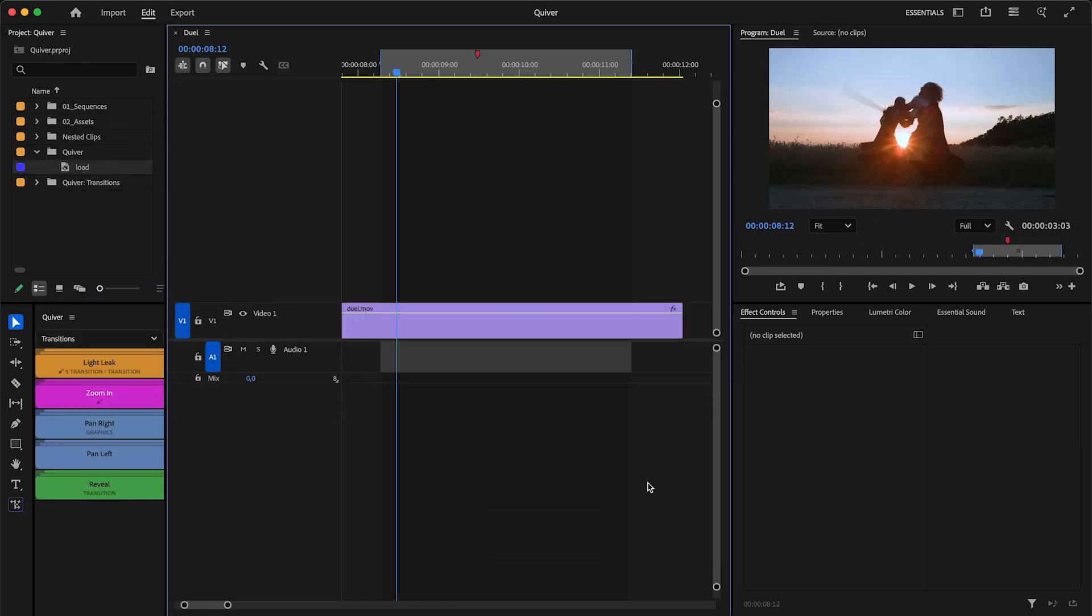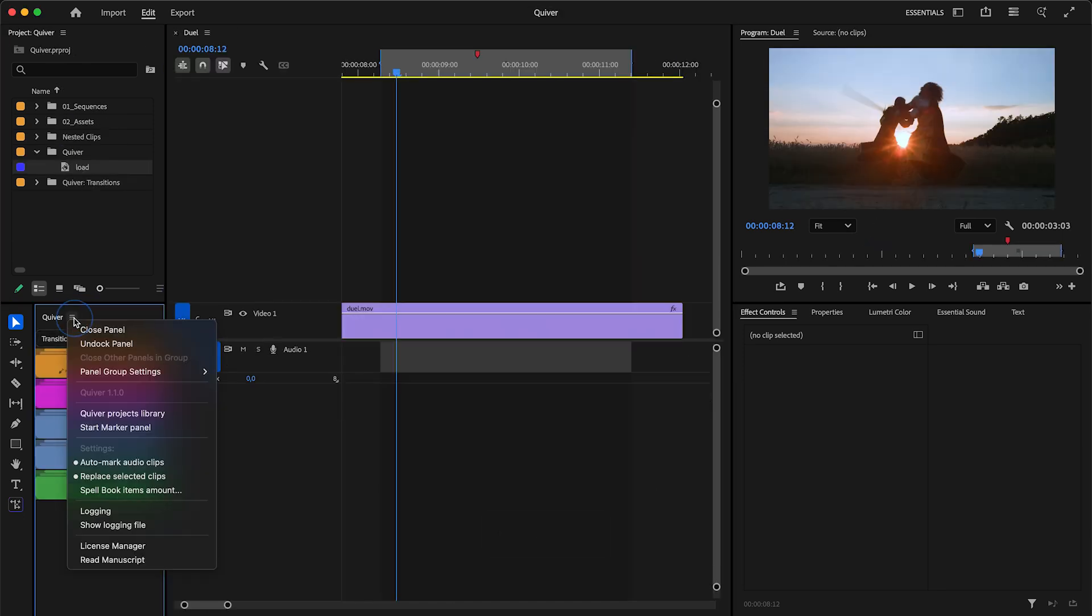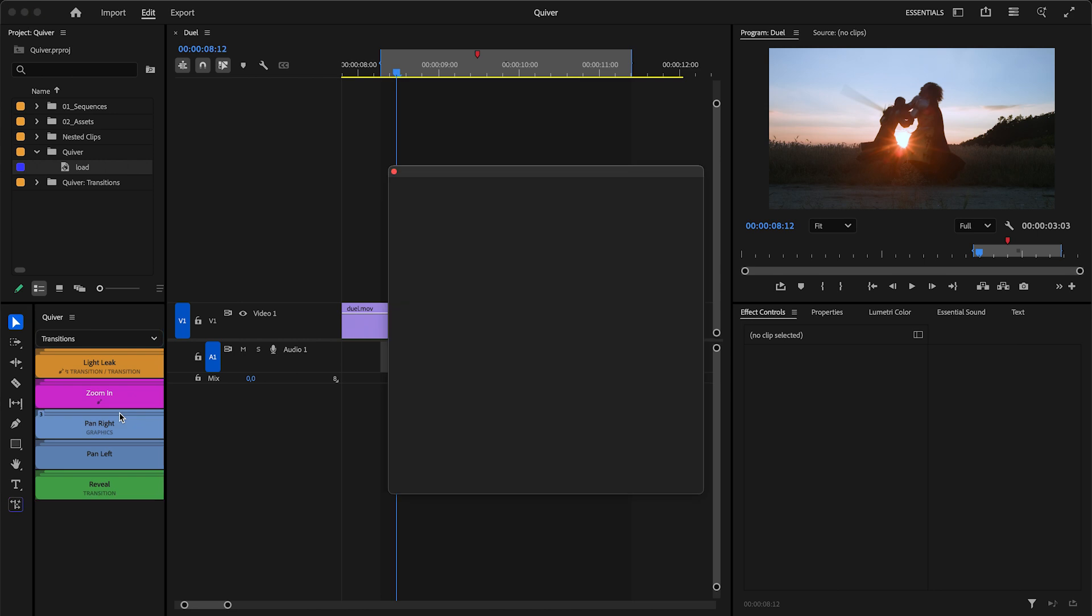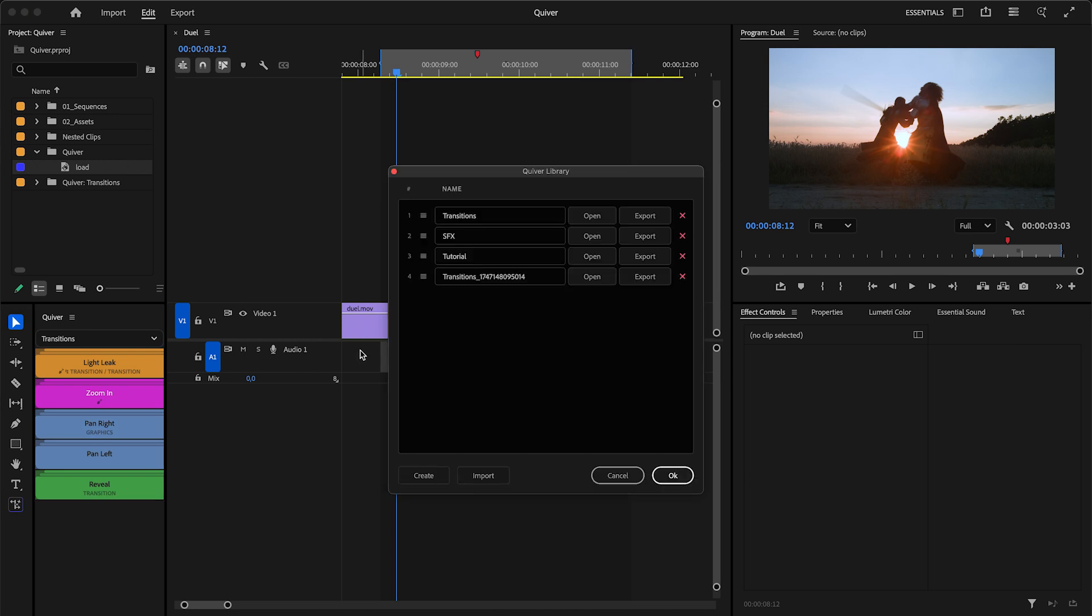If you want to change the order of Quiver projects, just open the projects library and drag to reorder them.